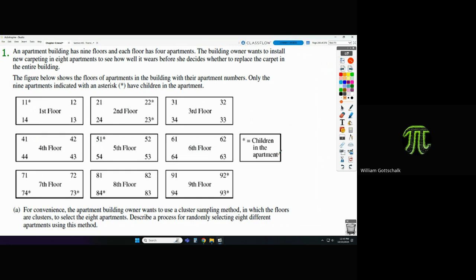Only the nine apartments indicated with an asterisk have children in them. That sounds like off-the-wall information — why would they mention the fact that there are some apartments with children? We will discuss that in a bit.